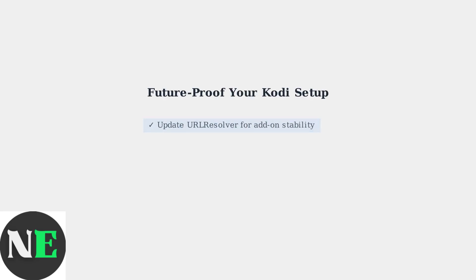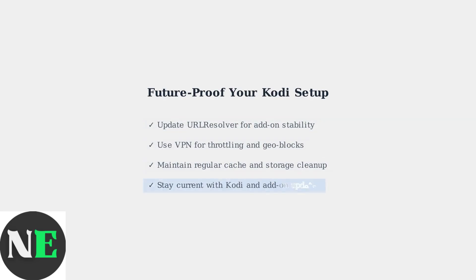By implementing these advanced solutions and maintaining regular upkeep, your Kodi setup will remain stable and future-proof against common issues and changing streaming landscapes.